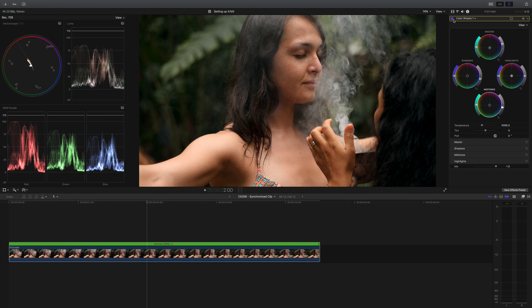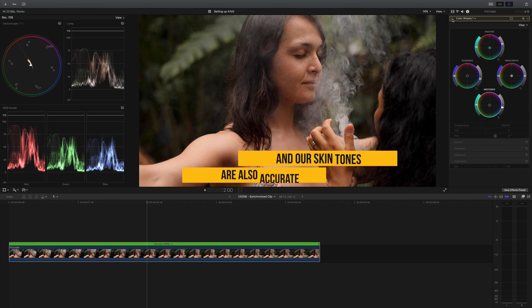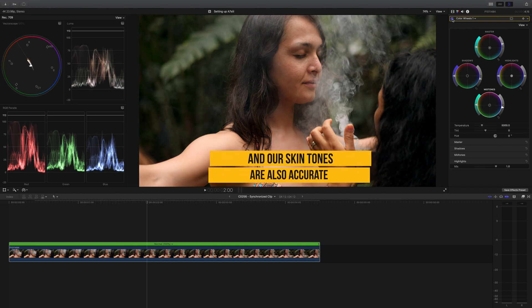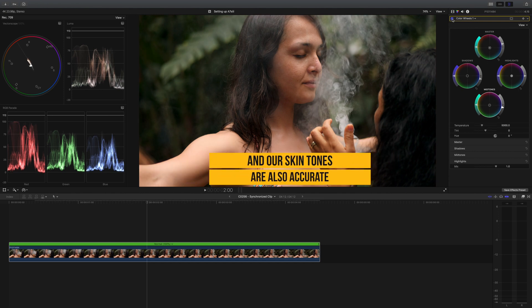If we take a look at the before and after, that is a pretty big difference. Our color is balanced and our image pops a lot more.